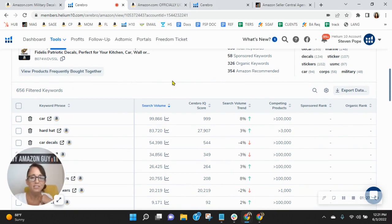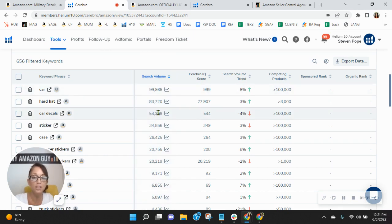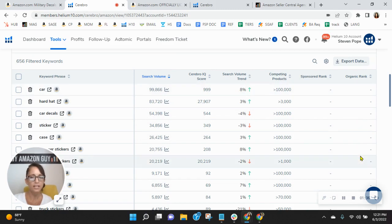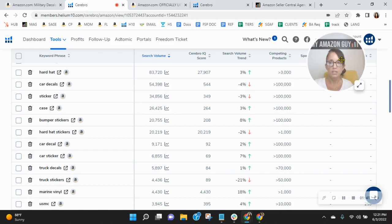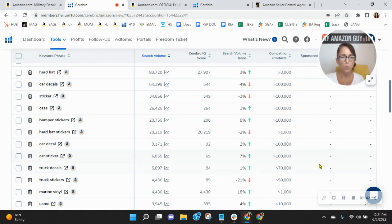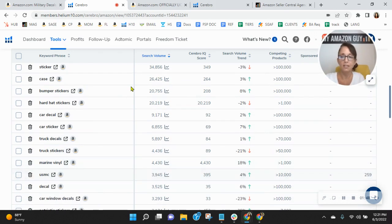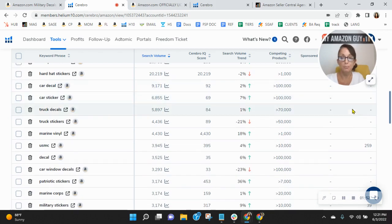You'll notice as I scroll down that I sorted these by the most frequently searched keywords within your category. And over here is your sponsored rank in this column, your organic rank in this column. And do you see how you're not indexing for a lot of these words. And they're very relevant: car decal, car sticker, truck decals, truck stickers, marine vinyl, even. So there's a lot of opportunity for more exposure that you're missing out on here.